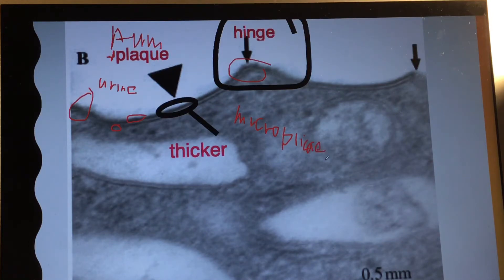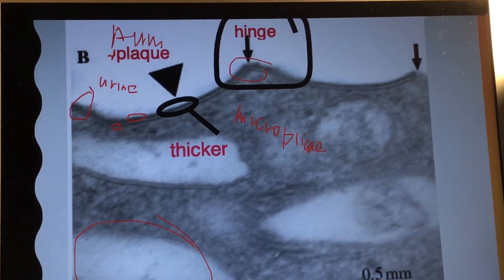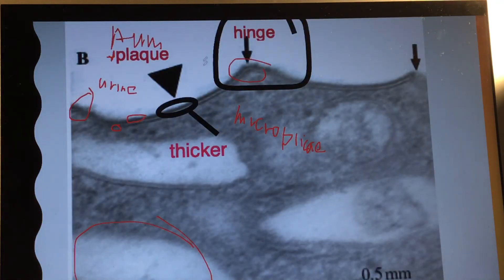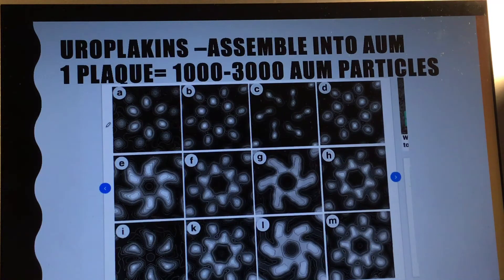This is a magnified picture of the umbrella cell, and you can see this shape of vesicles. Do not confuse the terms: plaque refers to the regions between the two hinges, while uroplakin is the constituent of the plaque. Uroplakin is a protein — either a tetraspan or single-span transmembrane protein — that assembles into the asymmetric unit membrane.